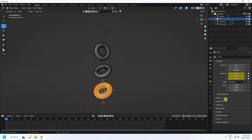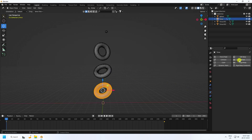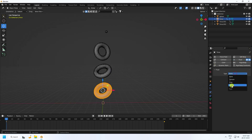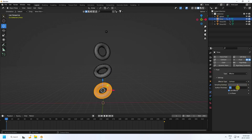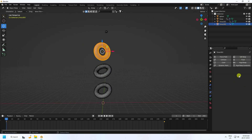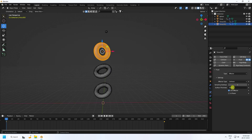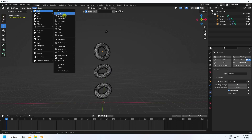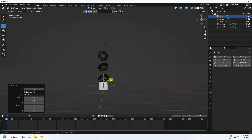I apply fluid animation. Select the Torus and add a Fluid modifier — that's my Effector. Set it as Effector type with Collision, subtract one, and set the surface thickness to 0.05. Do the same for the other effectors — each gets thickness 0.05.